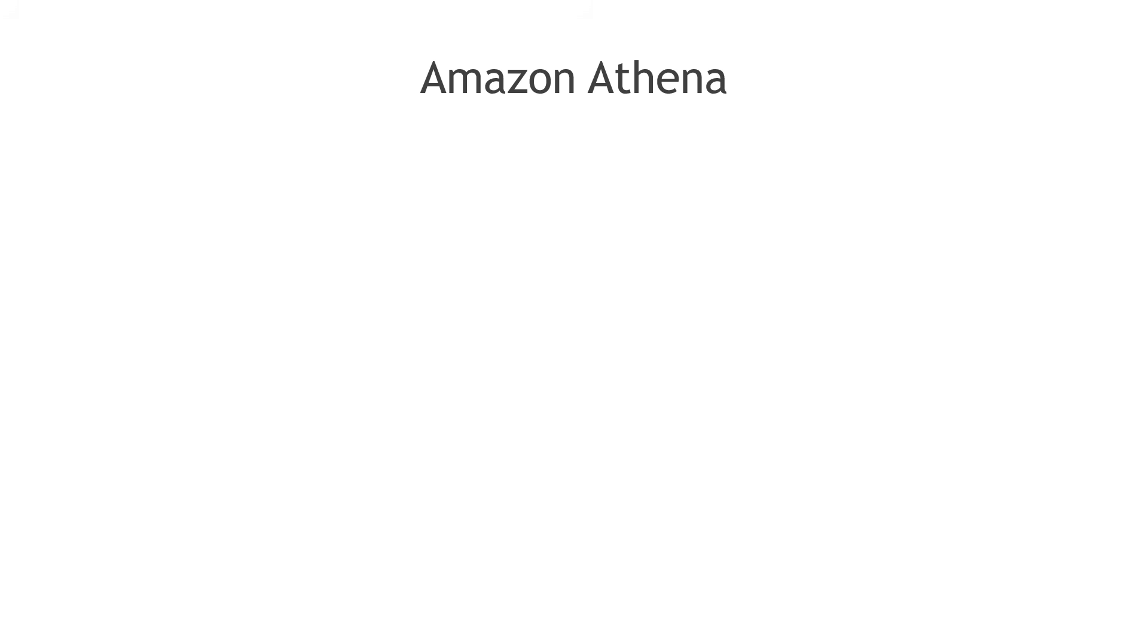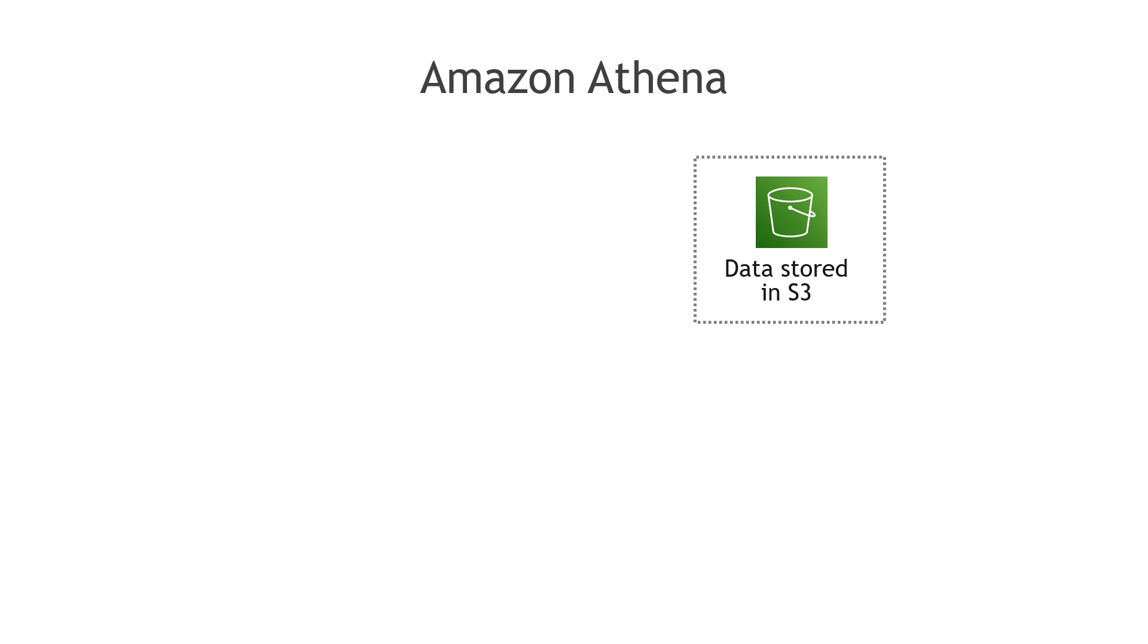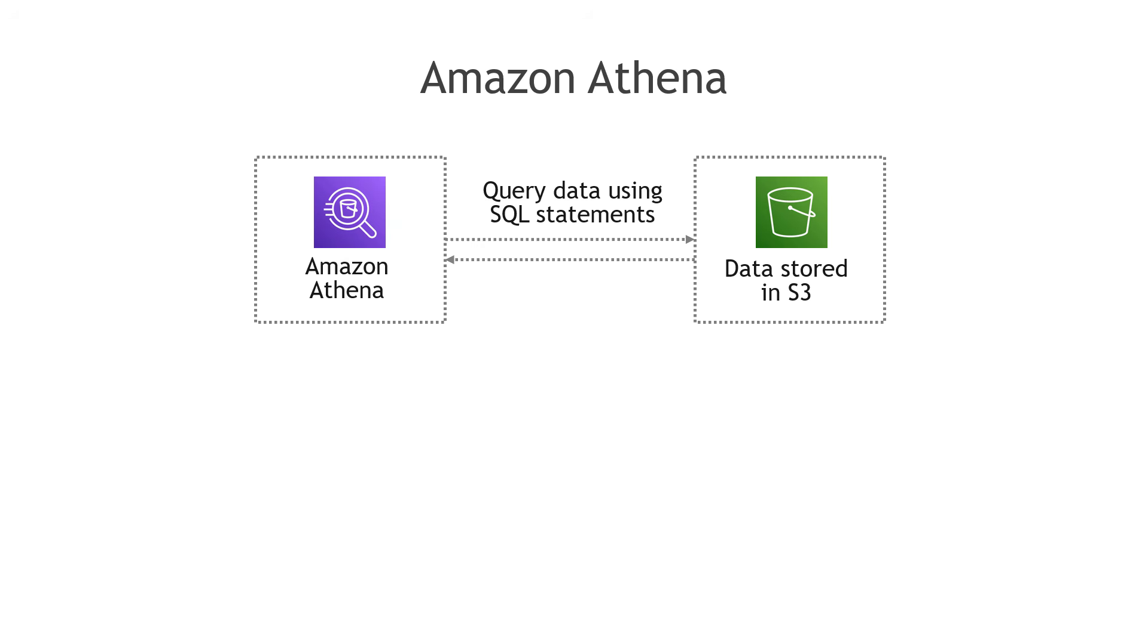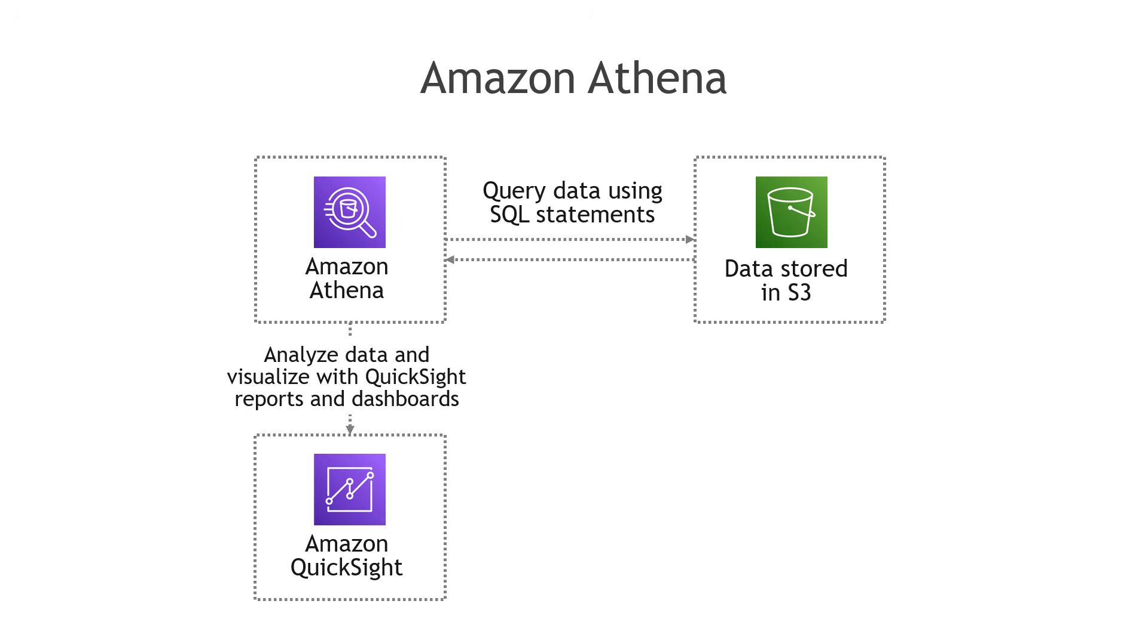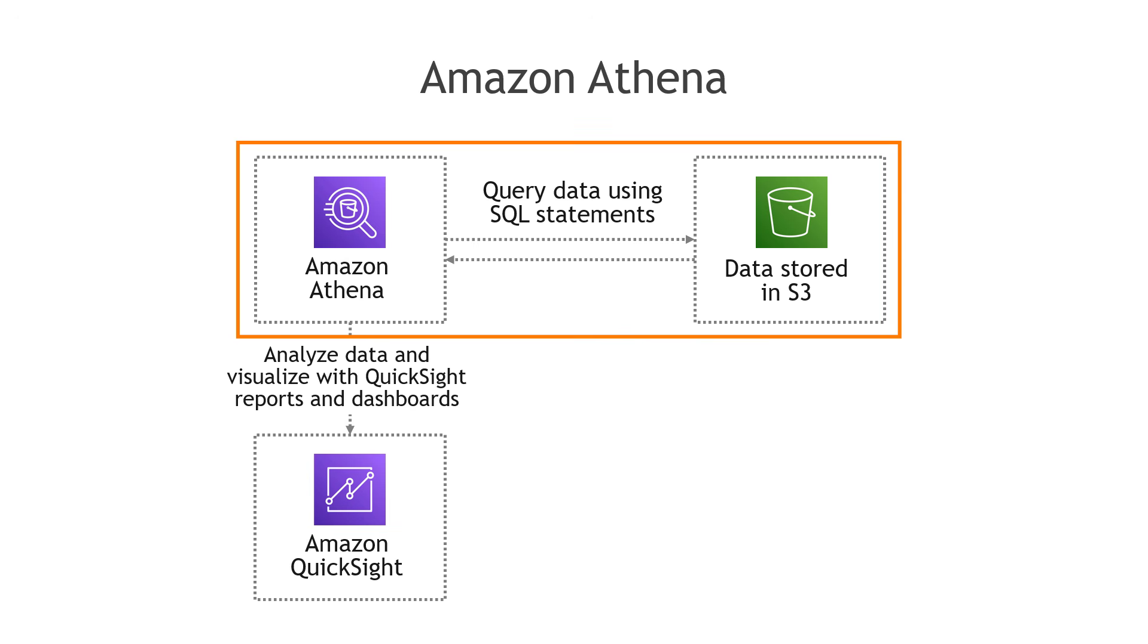Let's do a little bit of theory and then we'll come back here to the console to do some hands-on. The idea with Athena is that you've got some data stored in S3, maybe log files or order data, really any kind of data. And using Athena, you can write SQL statements to query that data.